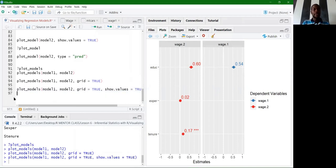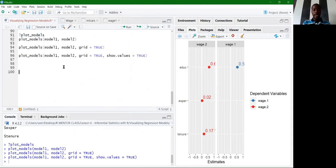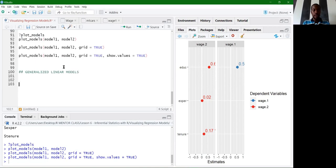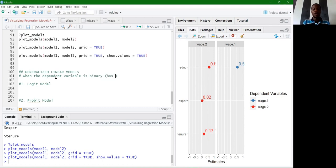Now let's visualize generalized linear models — specifically the logit model and the probit model, which are used when the dependent variable is binary with two categories.